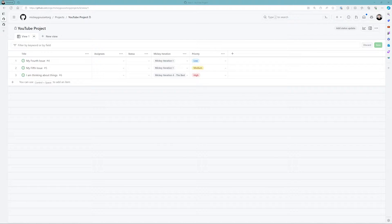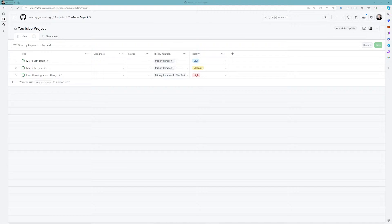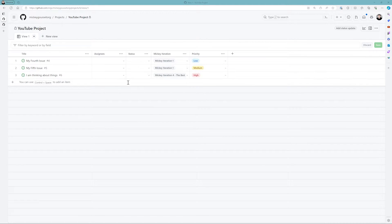Hey y'all, I'm Mickey Gousset, and welcome to this next edition of DevOps Bytes. Again, we're still focusing on GitHub projects, and in this one I just want to show you how you can create different views of your projects.